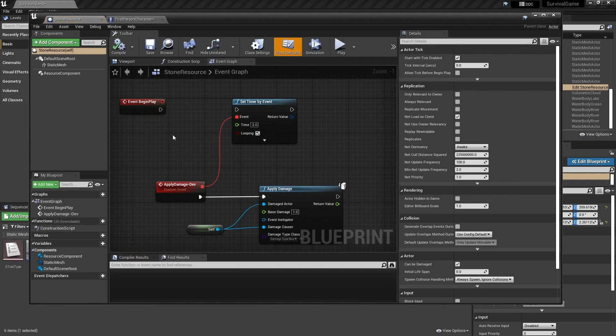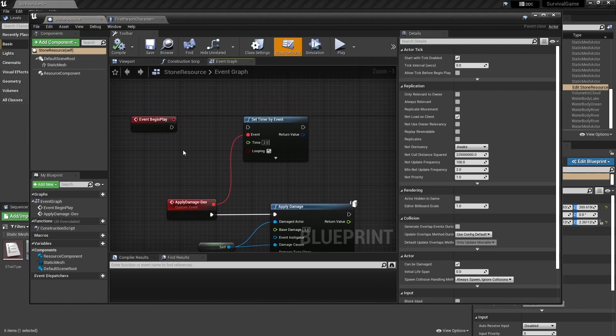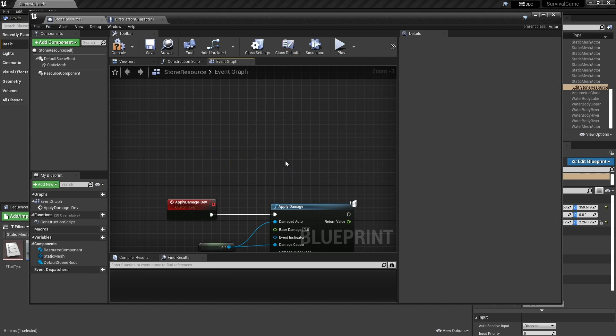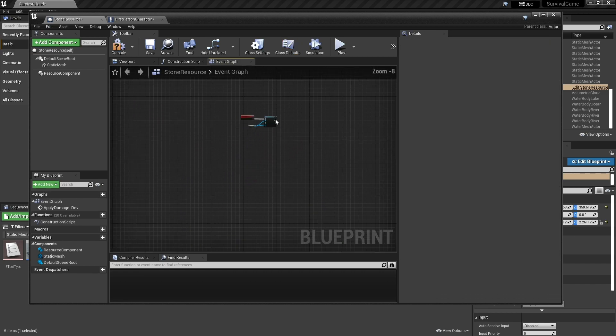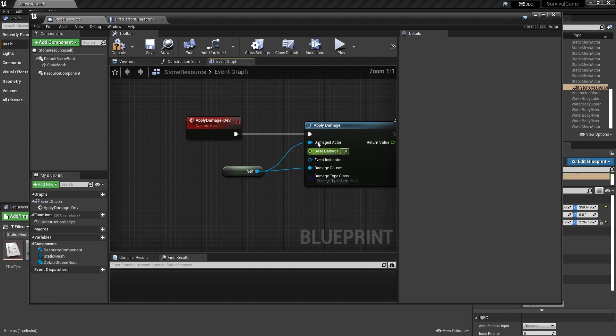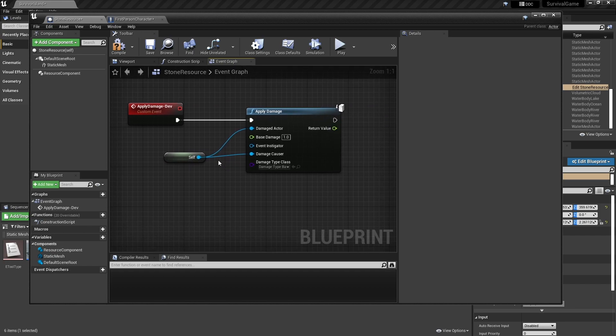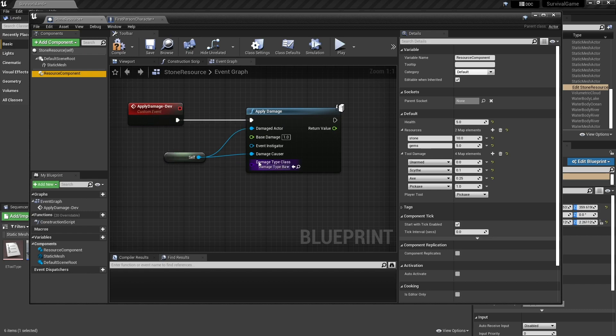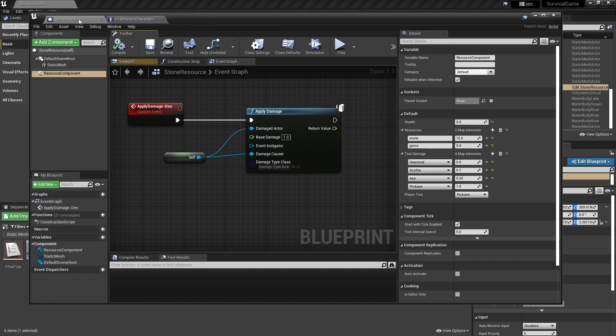The stone resource currently, all it has on it is the supply damage. And it really does this, our resource component is the one that's doing all the work. So how do we actually make this do the basically the same thing for our tree?